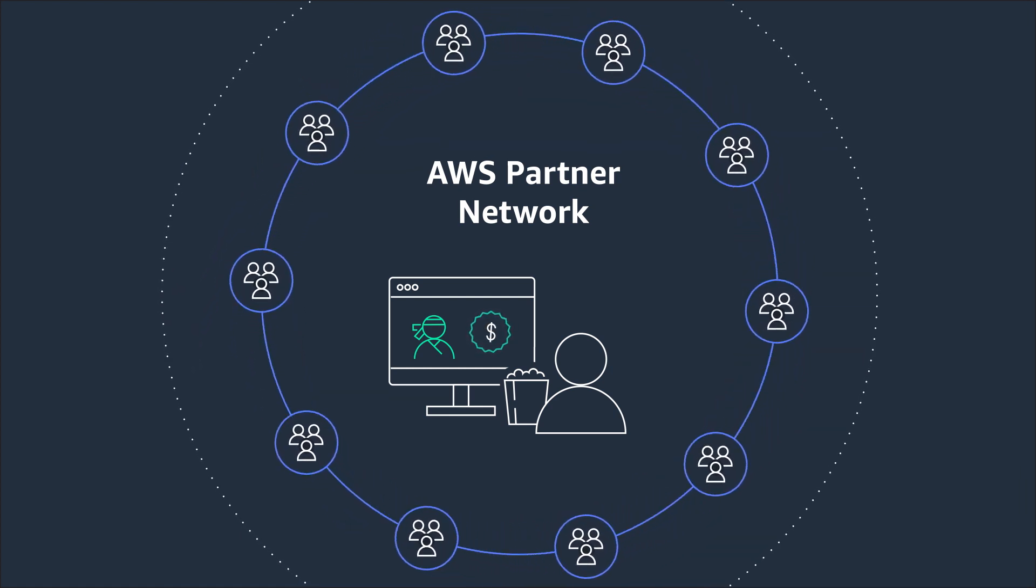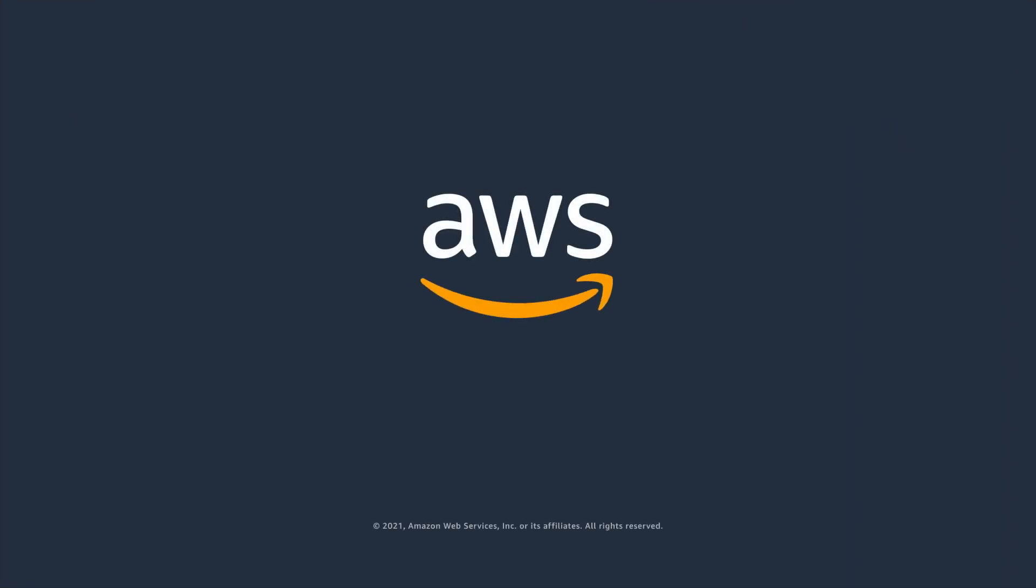Elevate the value of your media content with machine learning solutions from AWS. Learn more and get started today.